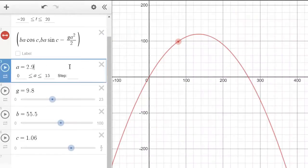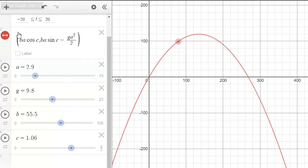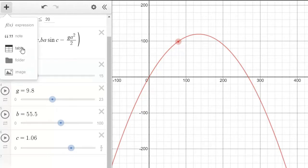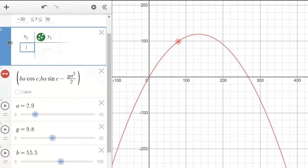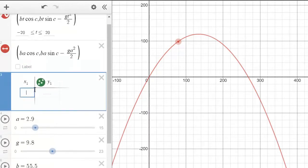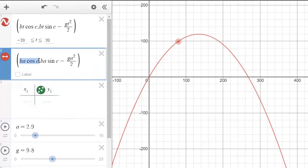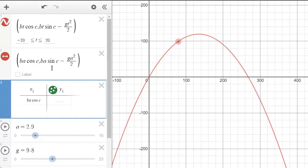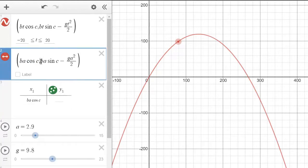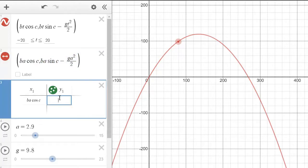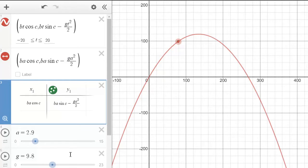Jumping back to our decimals, add a table. Punch in the current location of the particle — the x component is this value here. Copy and paste it, then copy and paste the y location of the cannonball as well. Now we want to append our velocity vector.